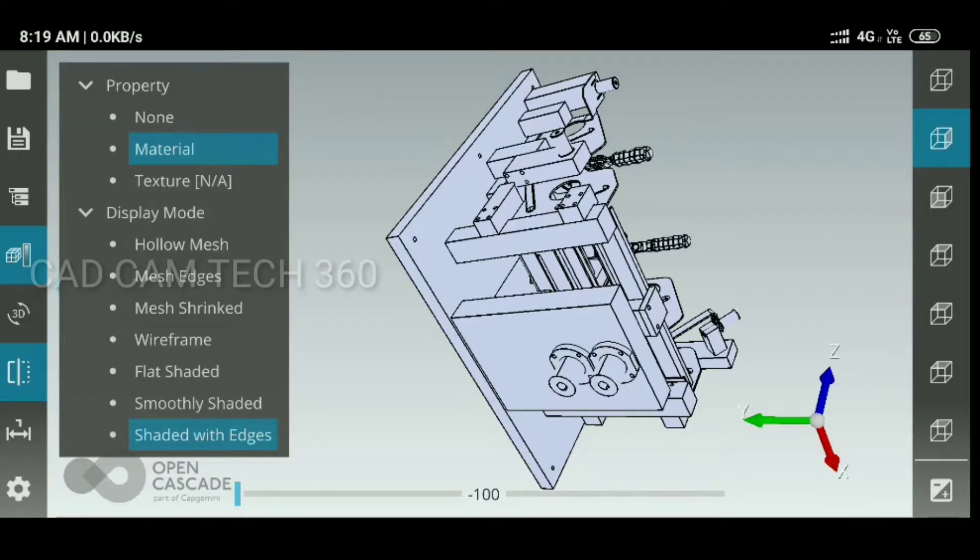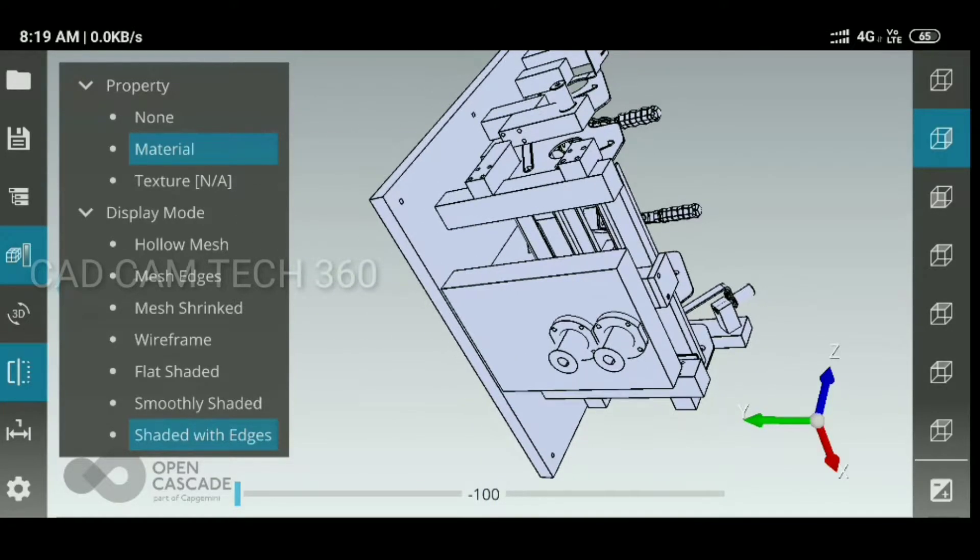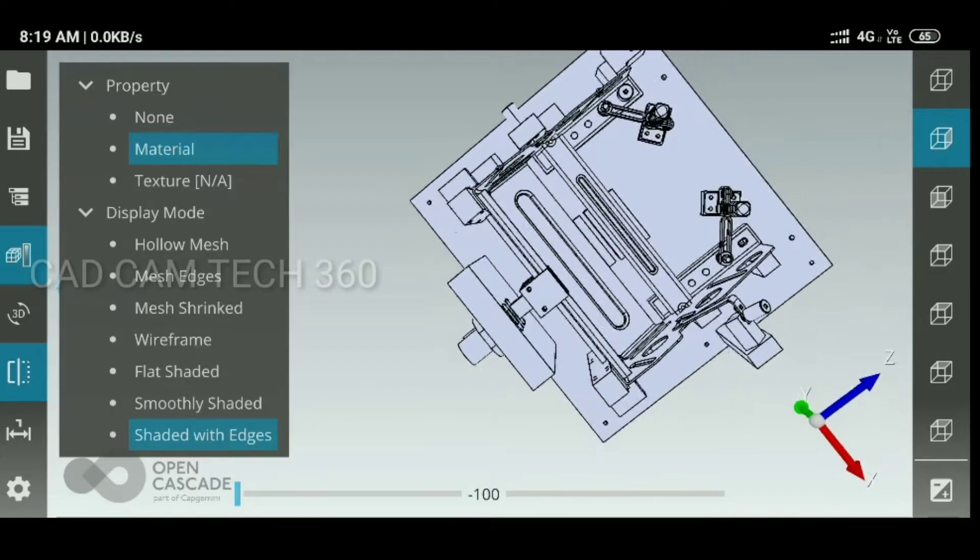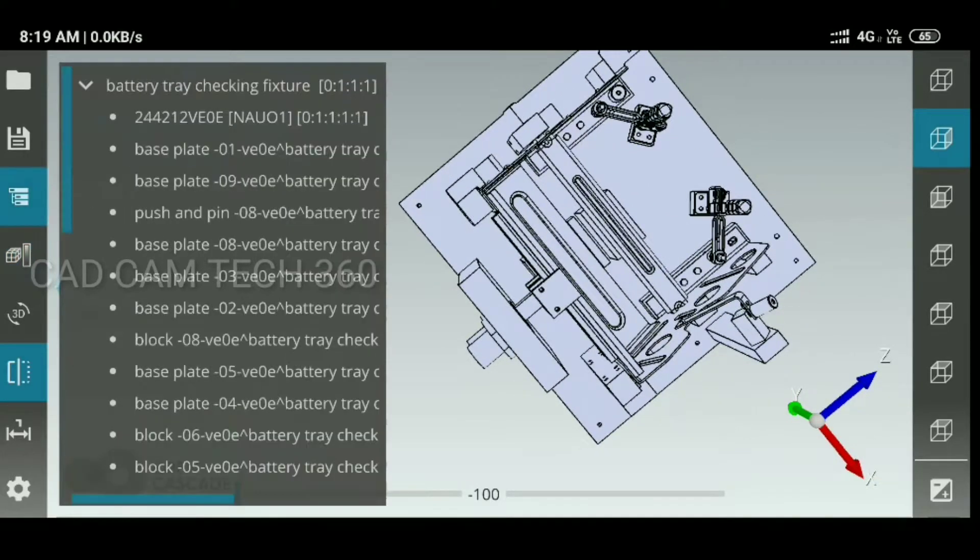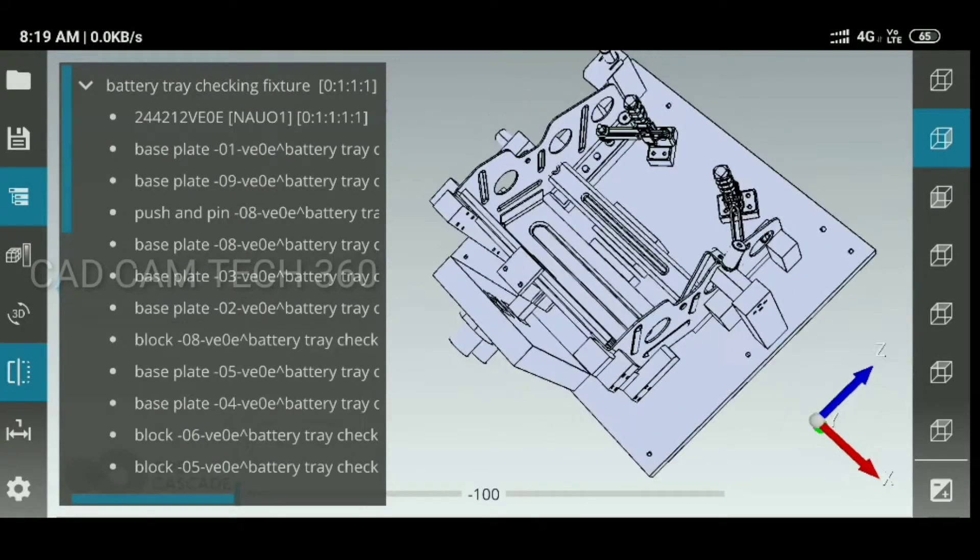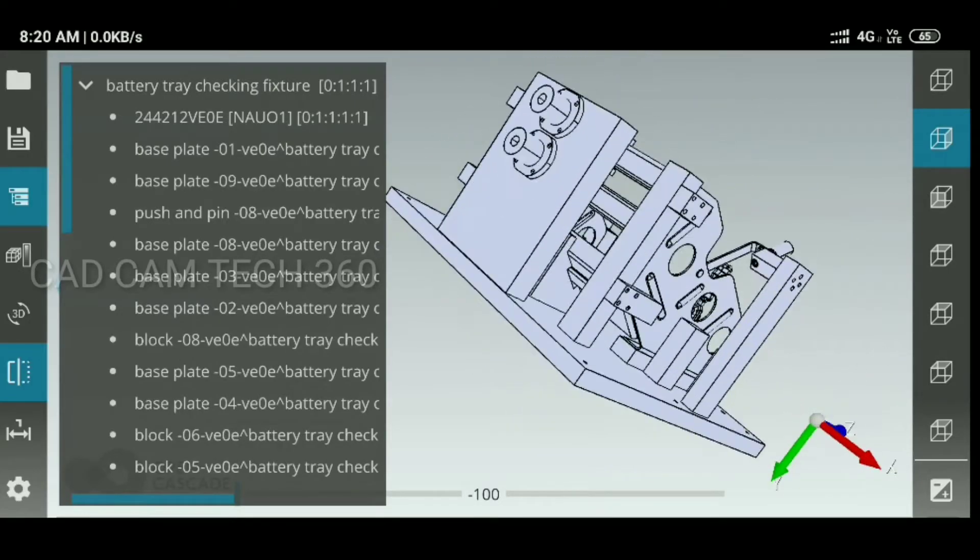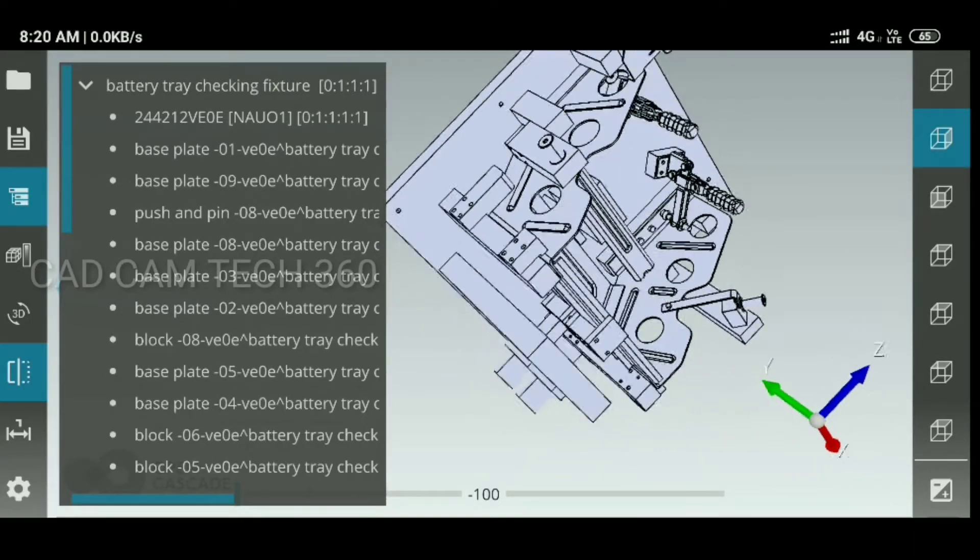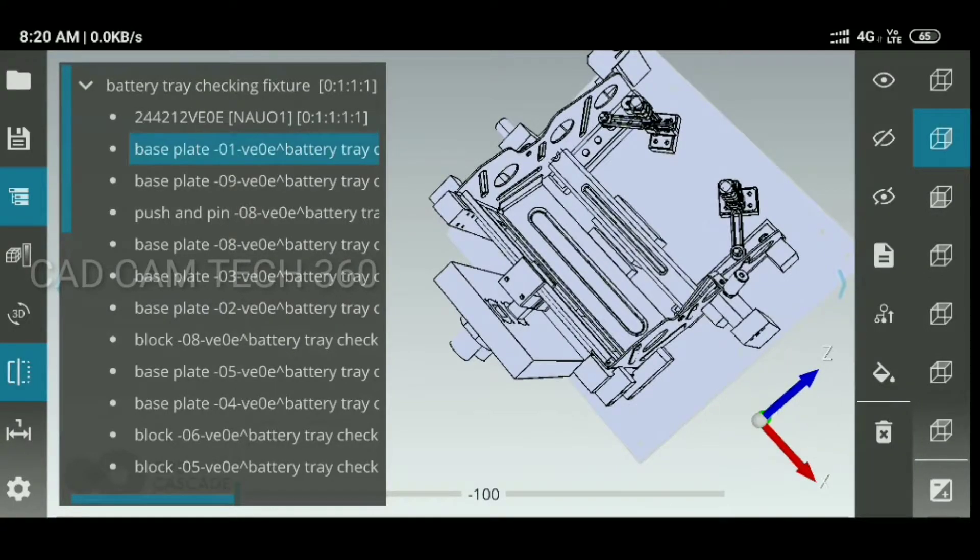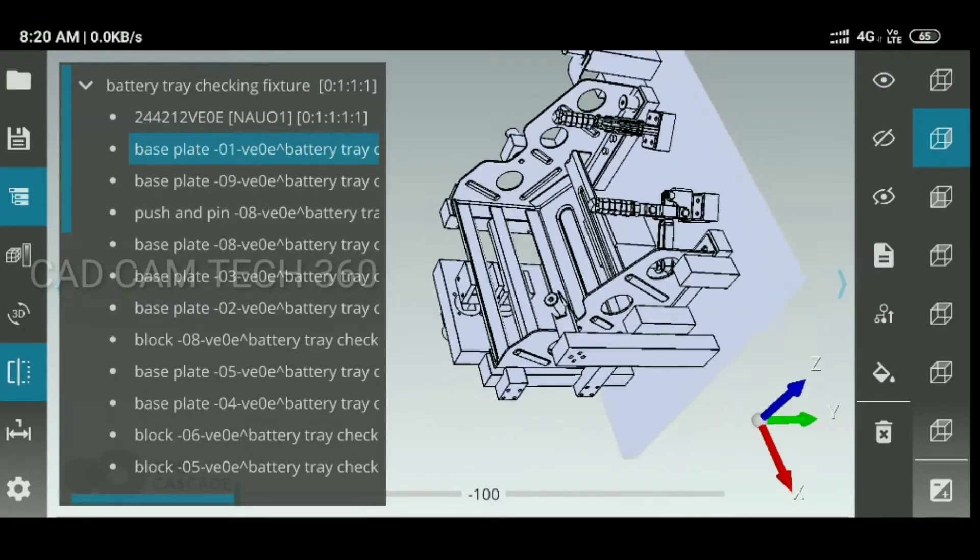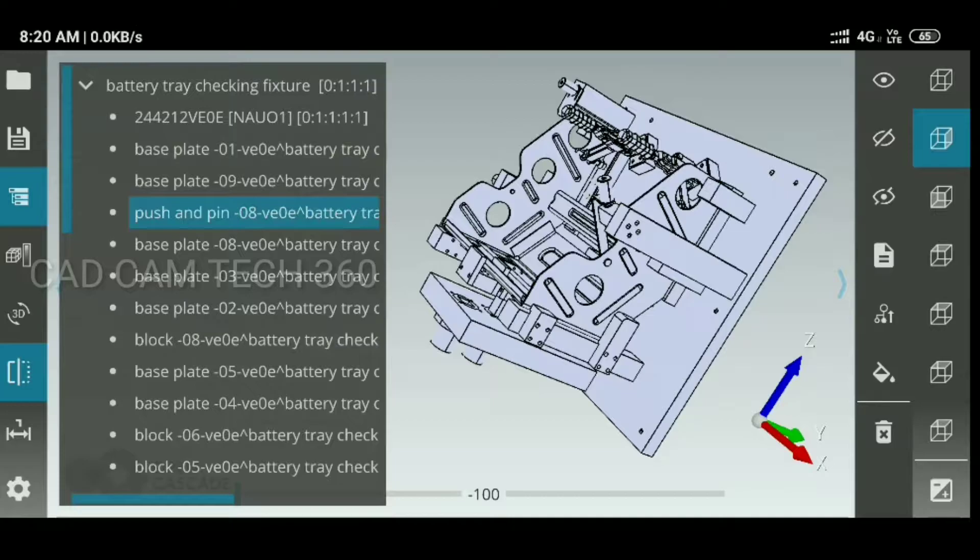Shaded with edge is the suitable for viewing the object. This is the smooth edge and then we can select this, we can identify one by one. It has so many parts, we can select it individually. I select this and this.